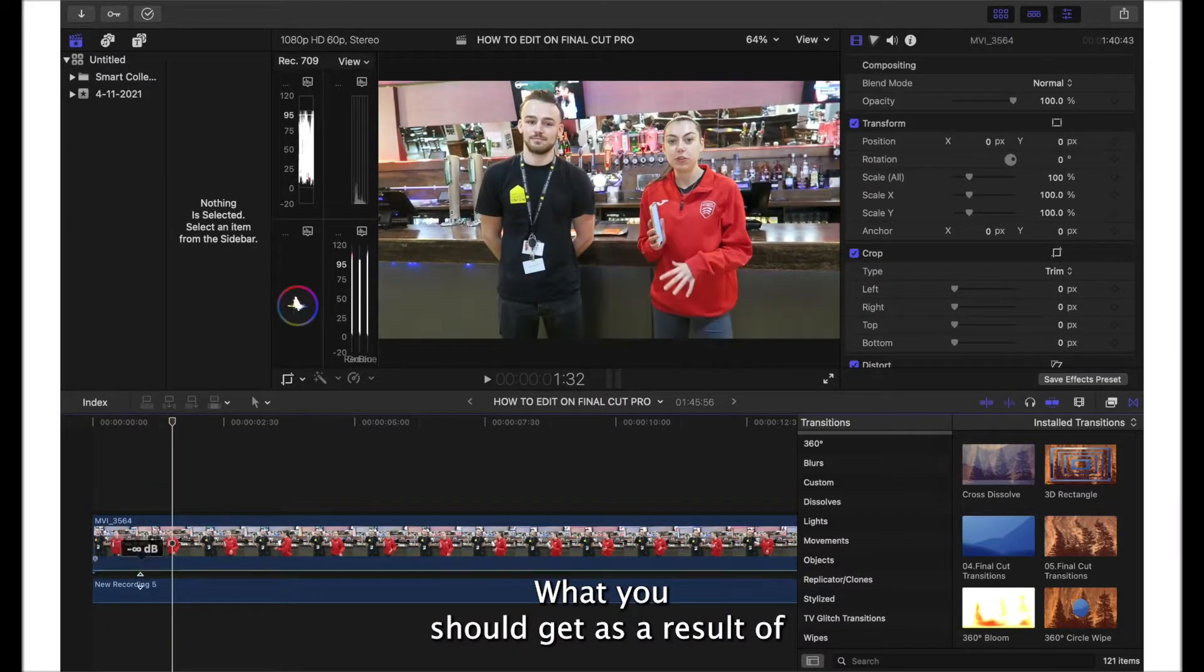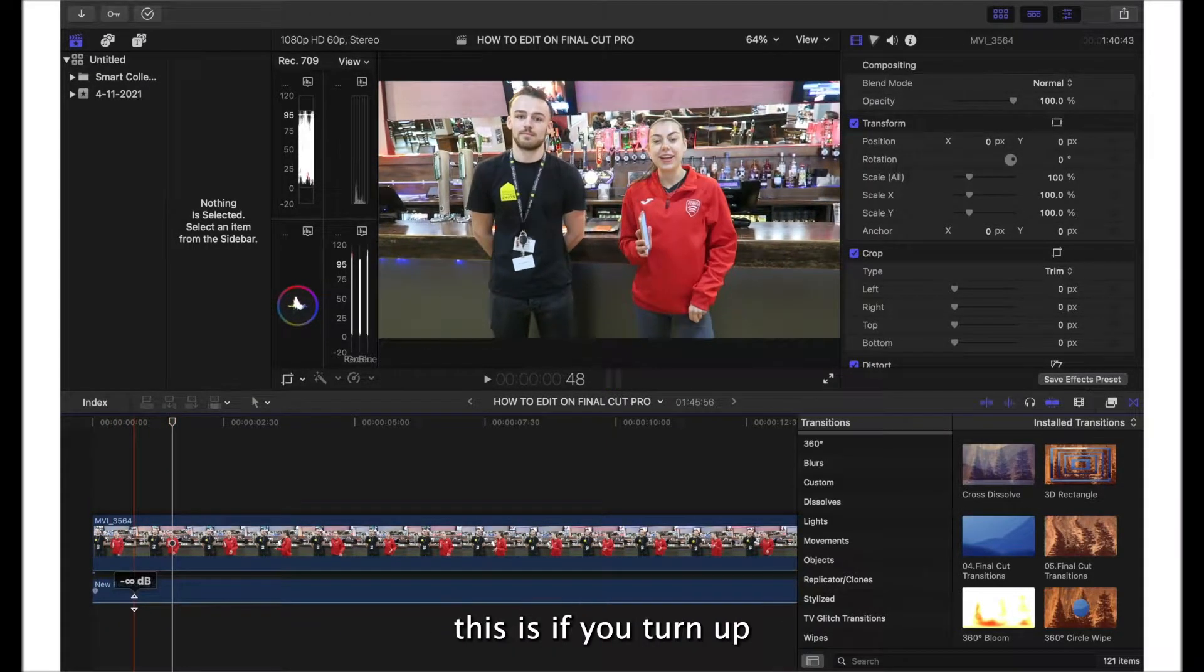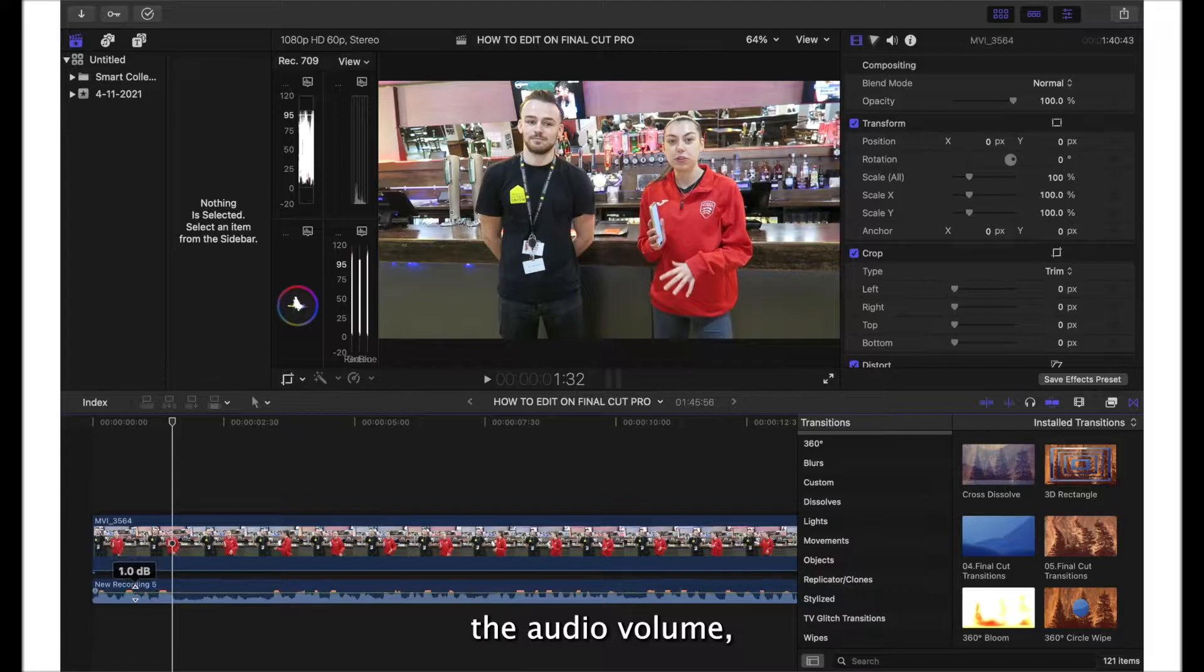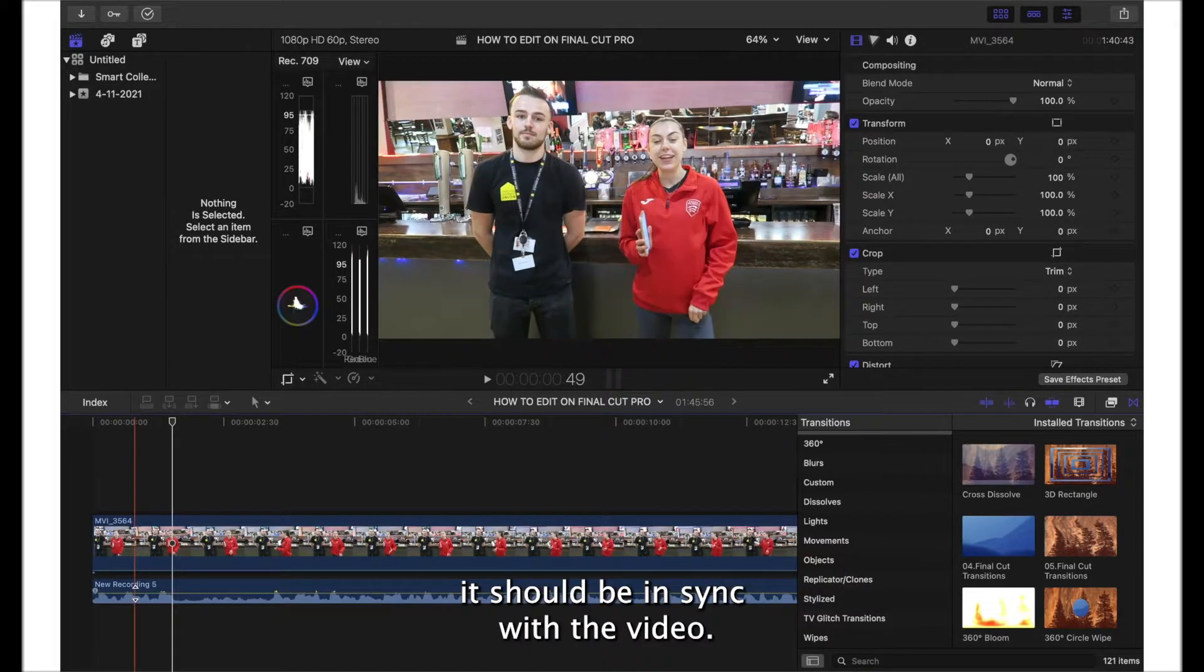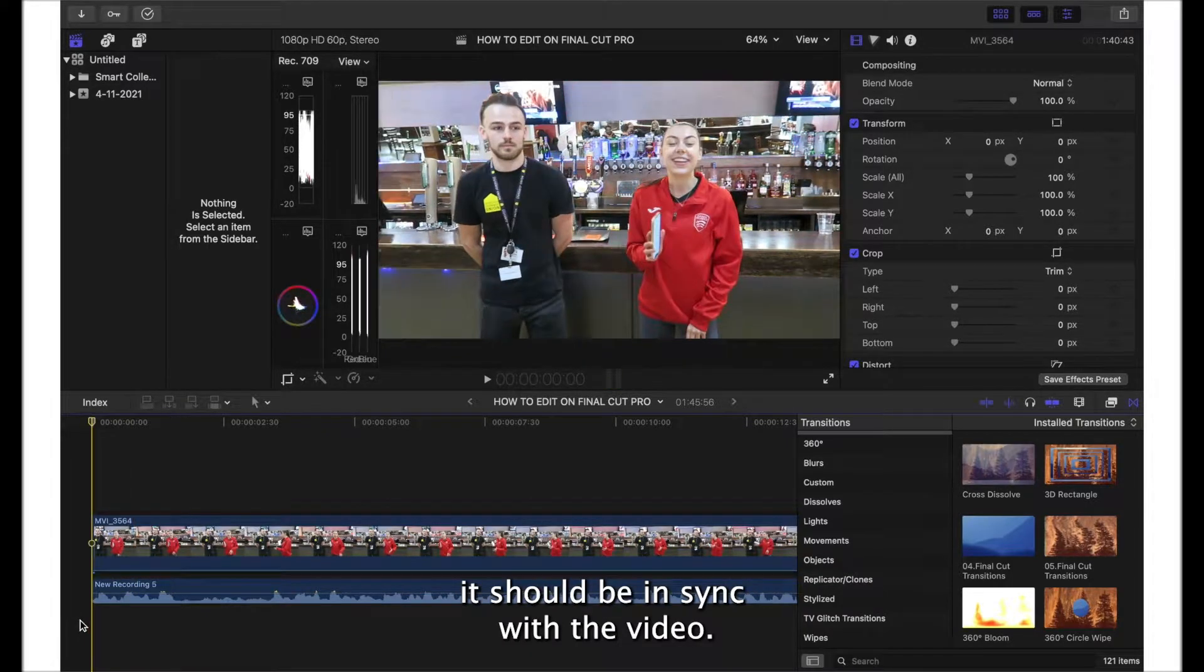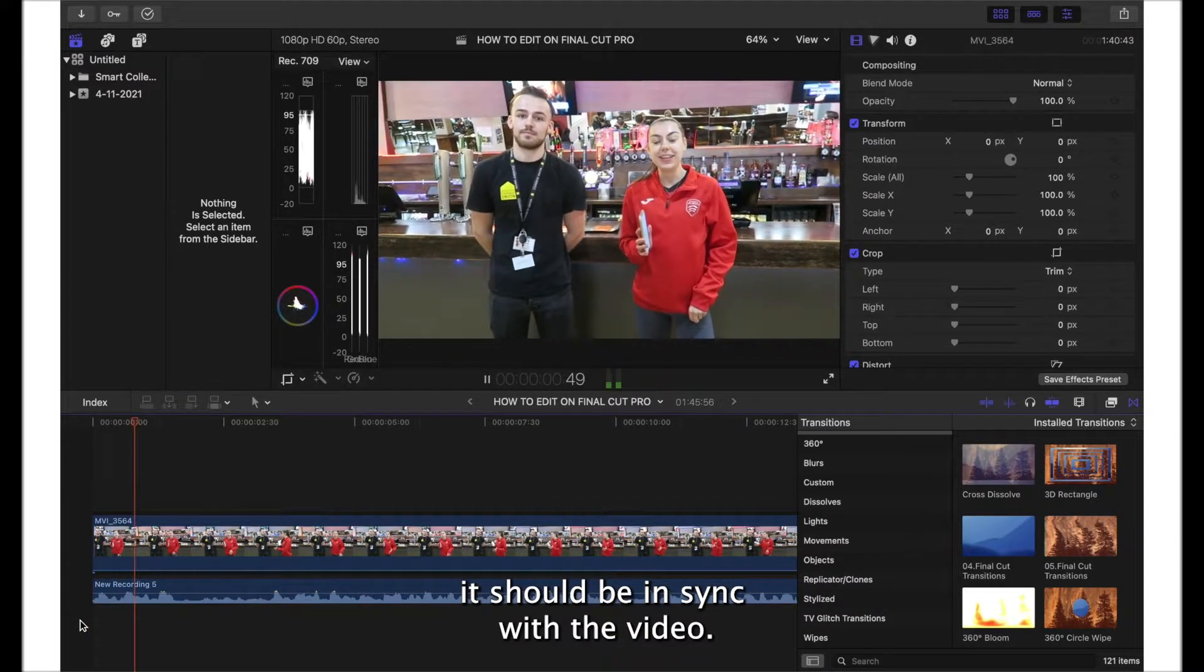What you should get as a result of this is if you turn up the audio volume, it should be in sync with the video.